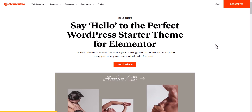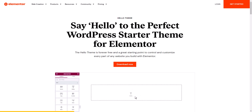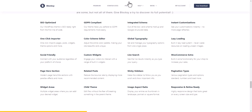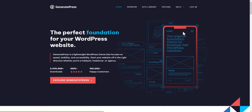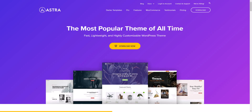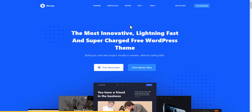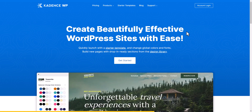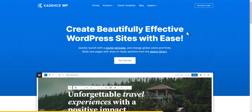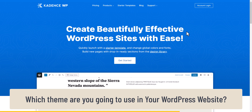Those are the five best free WordPress themes: Cadence WP, Bloxy, GeneratePress, Astra, and Hello Elementor. The recommendation is to use Bloxy or Cadence, as they are feature-rich and provide better performance in PageSpeed Insights. Which theme are you going to use? Let me know in the comments.